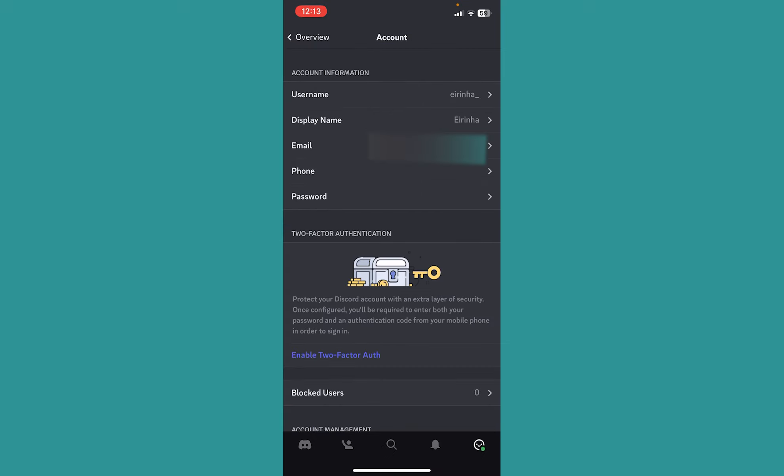Once you're over here, it's going to take you to this place. Now, if you created a Discord account using your phone number, you want to verify your phone number. If it is email, you want to verify your email. So I created my account using email, that's why I'm going to click on my email.